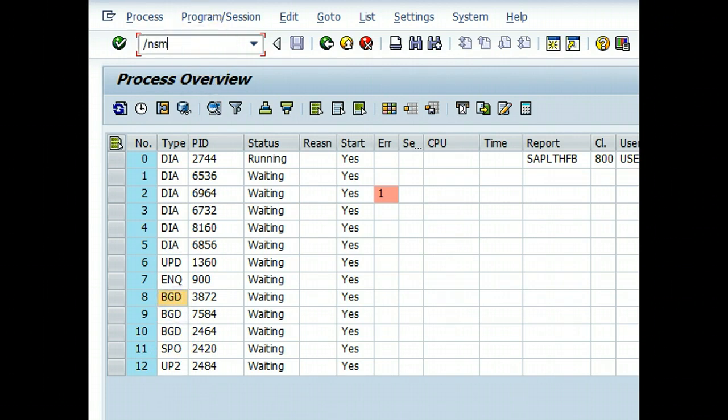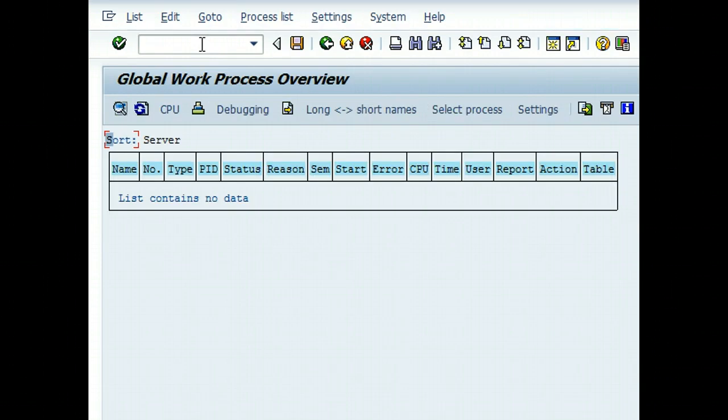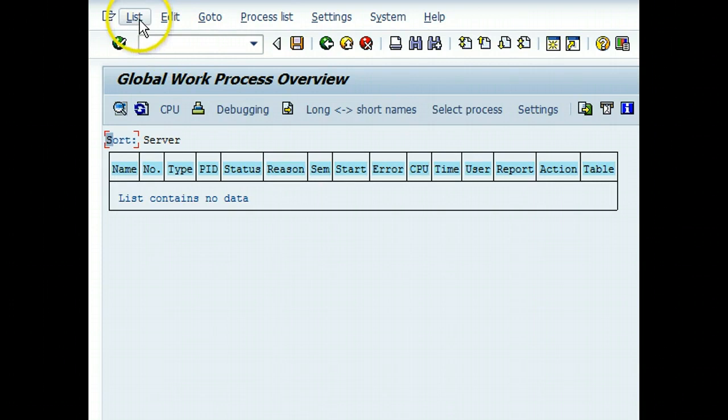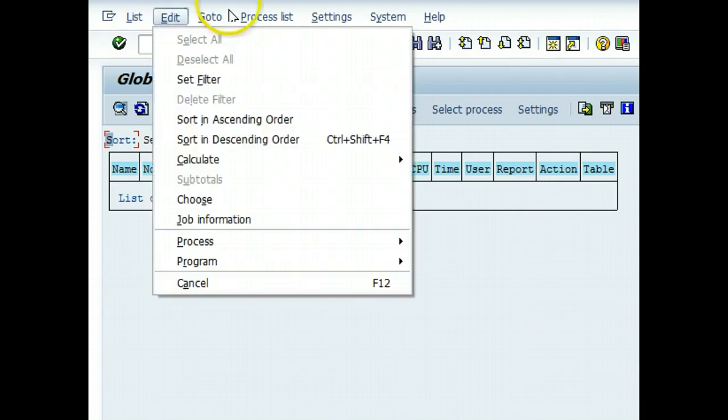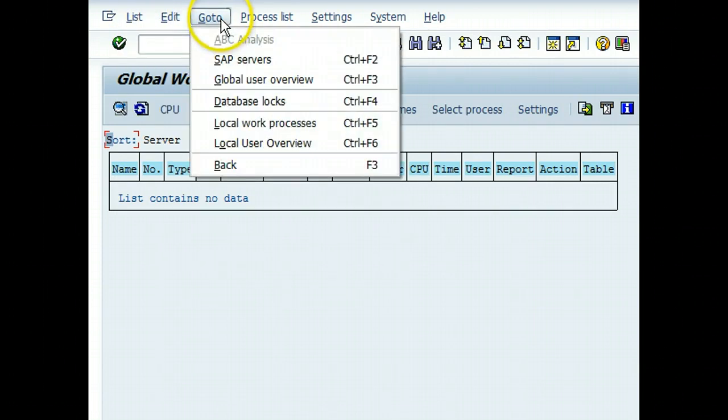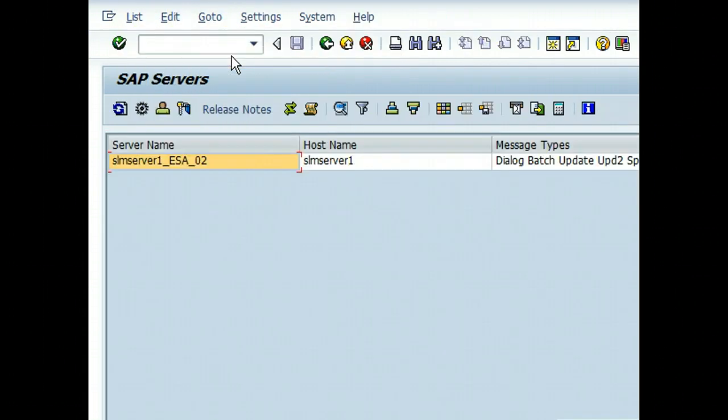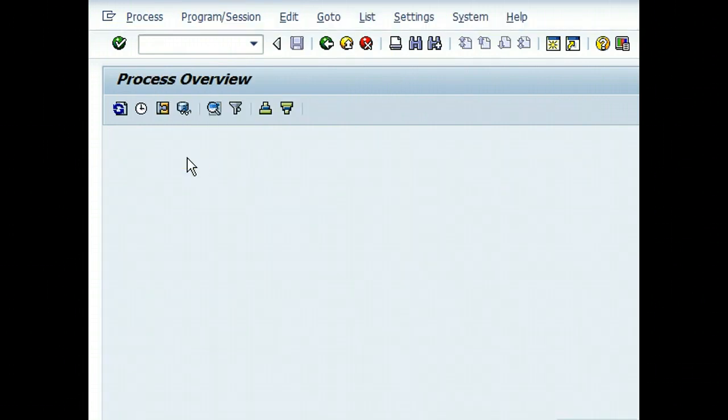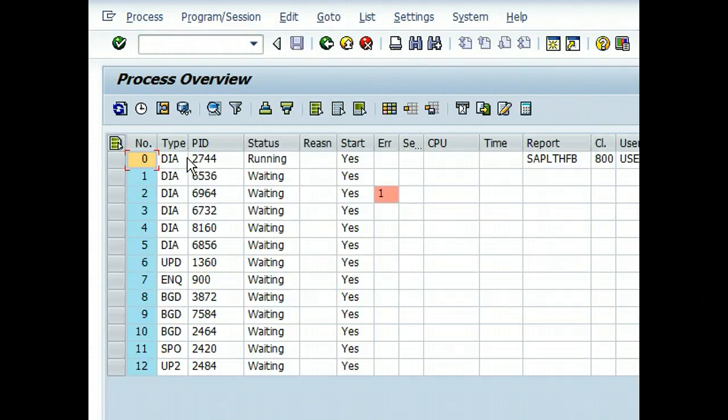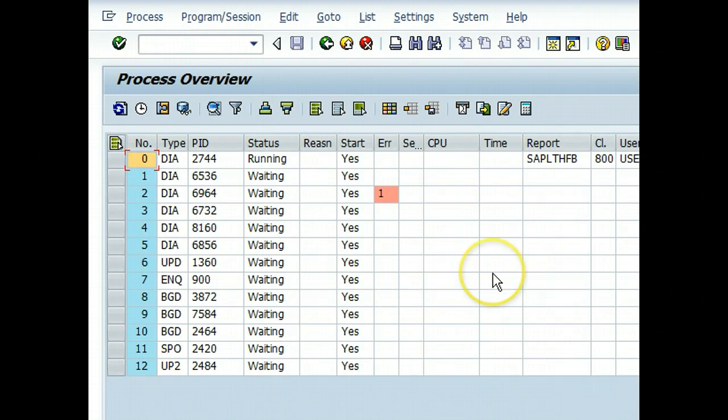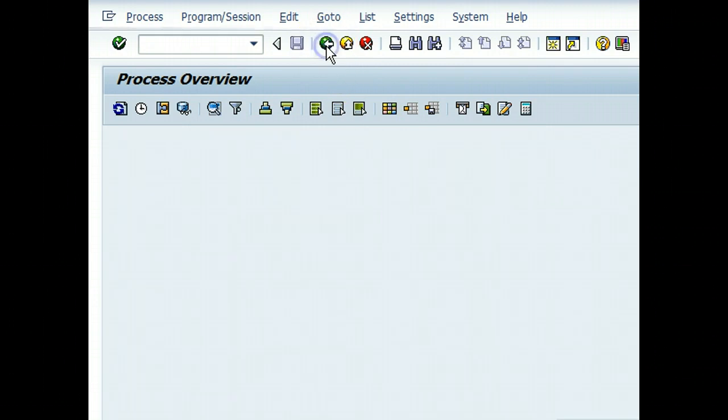If we go to SM66, that's the global work process overview. We can go to particular instance and we get the same view. After selecting the server we come to SM50 view again.